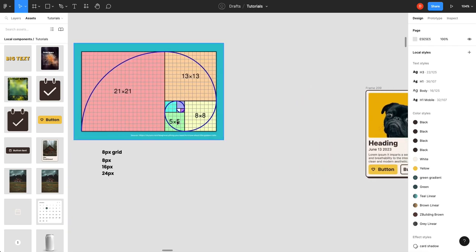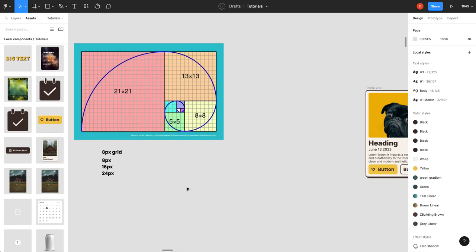There's the Fibonacci spacing method, which means you use the golden rule or Fibonacci sequence to go up starting 5 to 8 to 13 to 21. This isn't used very much, but it is out there, and it is a totally viable spacing plan.